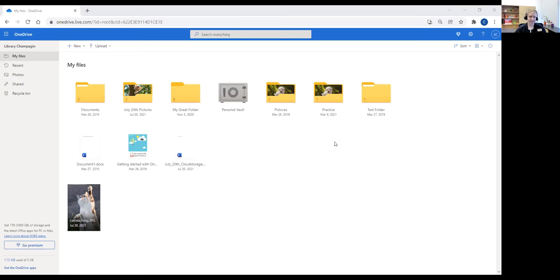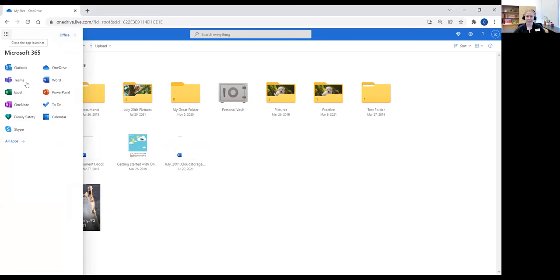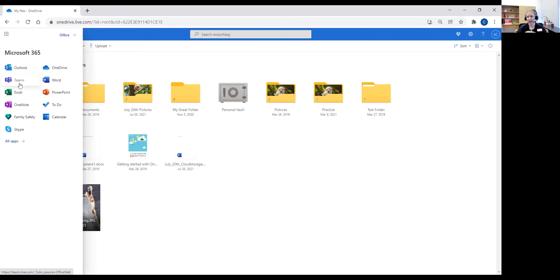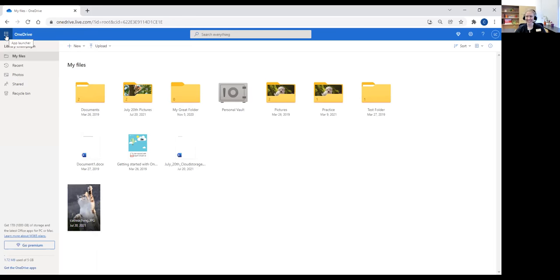In OneDrive, I've got some folders I've already created. Starting with a general overview of the layout: up here in the top left corner, there are nine little dots — that is your app launcher. When I click on that, I can get to other online apps or web-based applications. I could go into my Outlook email, Teams, Microsoft Word, Excel, or PowerPoint and create documents online. I could also go into the calendar or use Skype. You'll notice this is very similar to what you'll see with other services that provide both cloud storage and cloud computing.